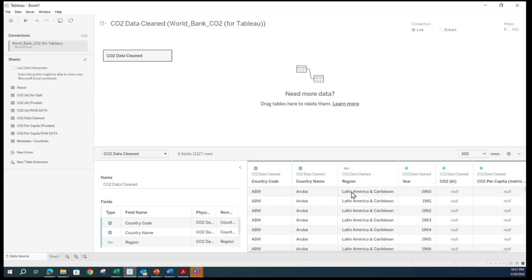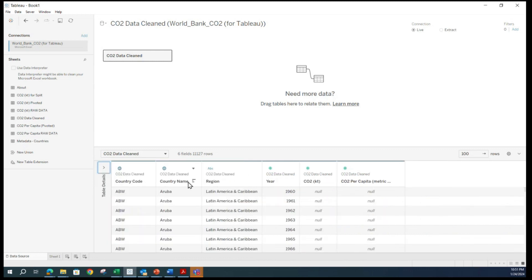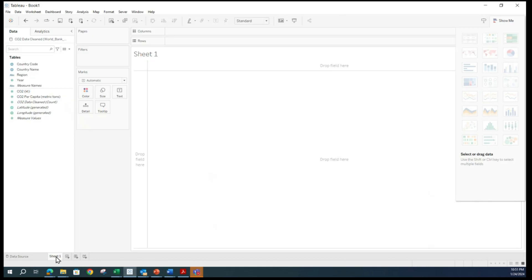Tableau then creates a preview of the data set. As we see here, the data set contains a country code, country name, region, year, and some more information. This is just an expanded version — I can make this smaller. Typically, this is your preview, so quickly glance through and make sure everything looks right. If you are happy with the preview, we open our first worksheet by clicking on sheet one. Click on that, and we approved our preview and started with our first sheet.